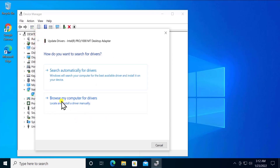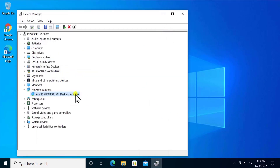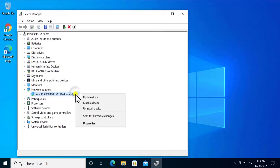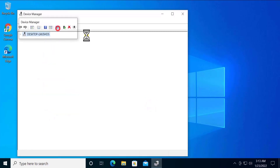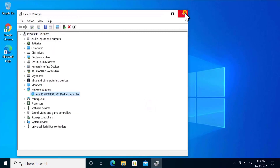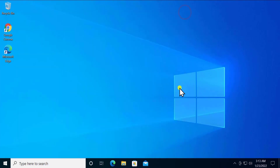If automatic search does not work, you can select Browse My Computer for drivers. You can also uninstall the device, then click Scan for Hardware Changes and restart your PC. This could help fix your problem.